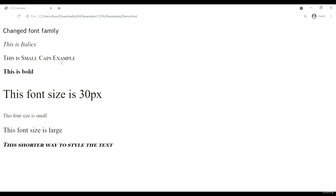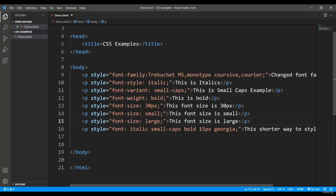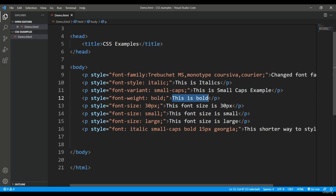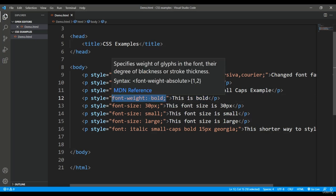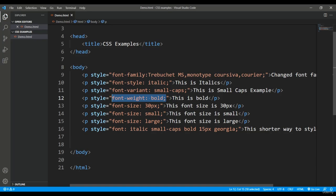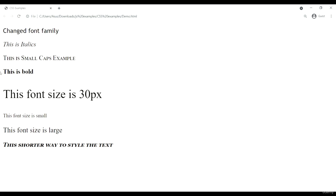If you want to make text bold, you can use the font-weight attribute. You can set it to 'bold' or 'bolder', and you can also use numeric values if your browser supports them. For example, font-weight: bold makes the text bold, and using 'bolder' makes nested text even bolder.